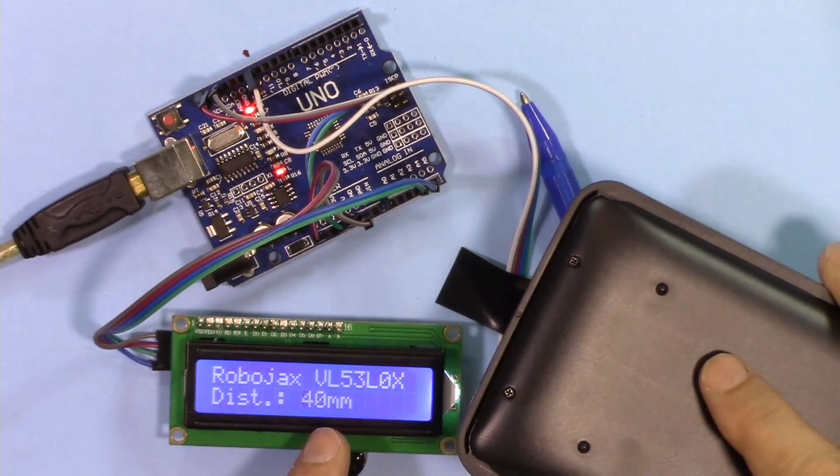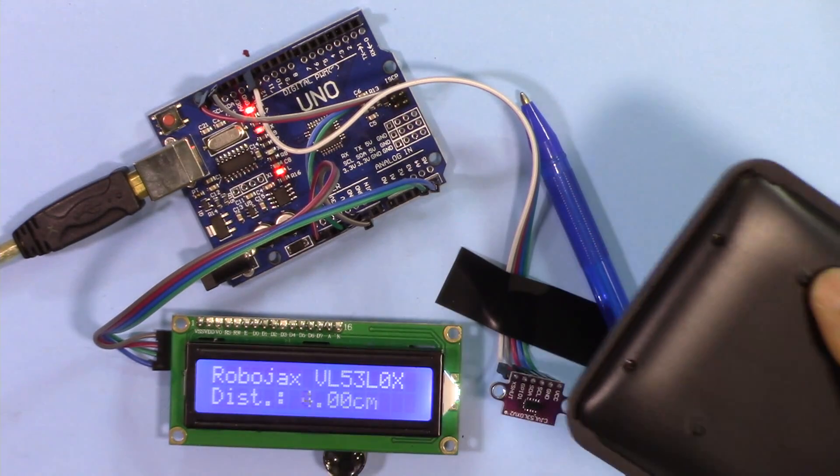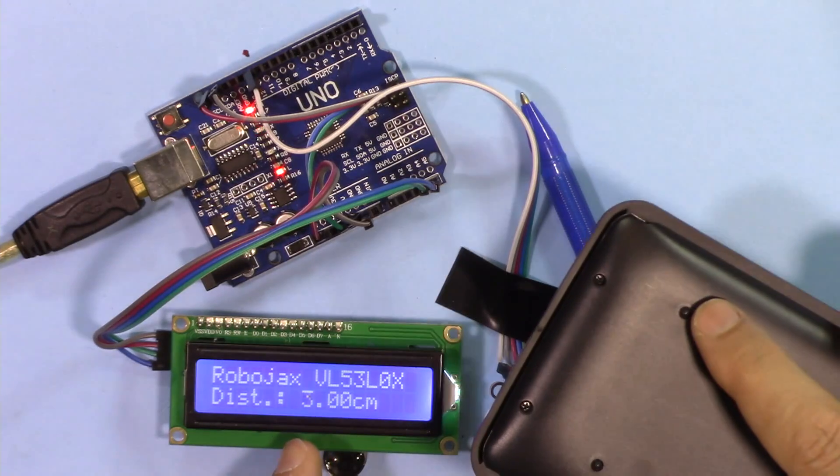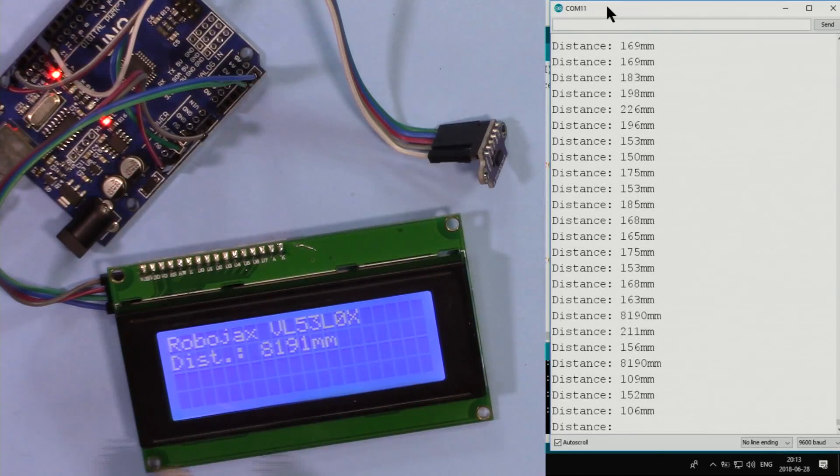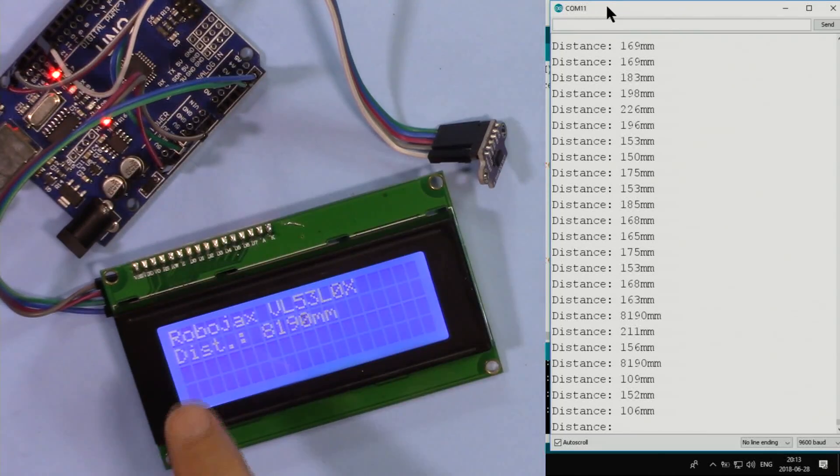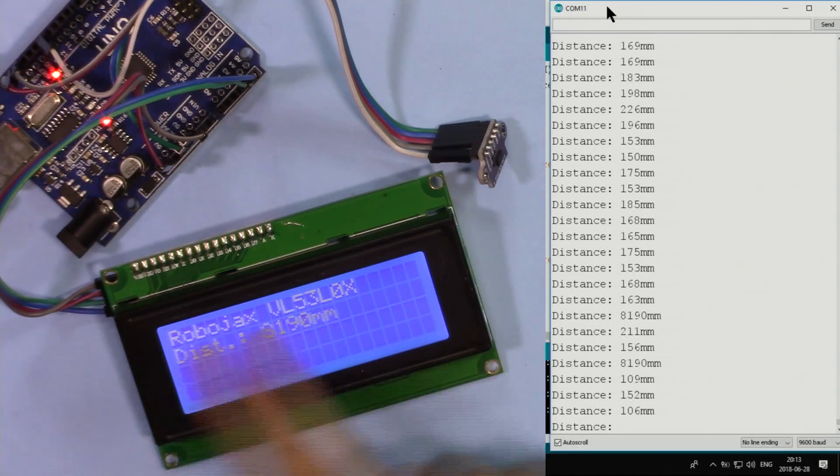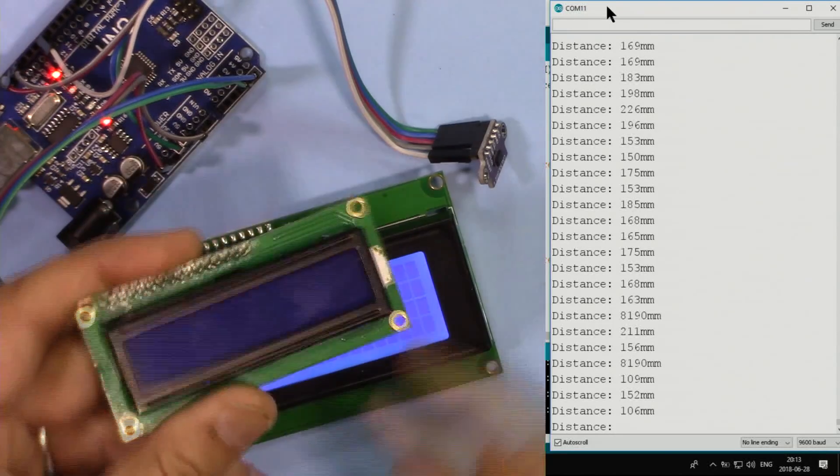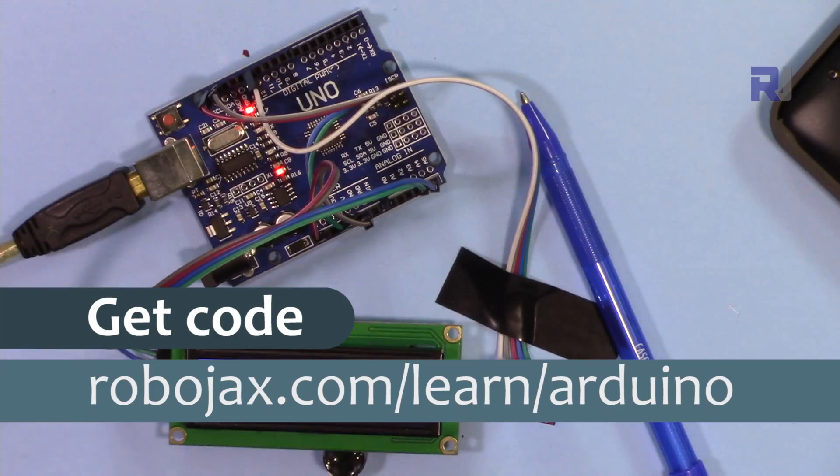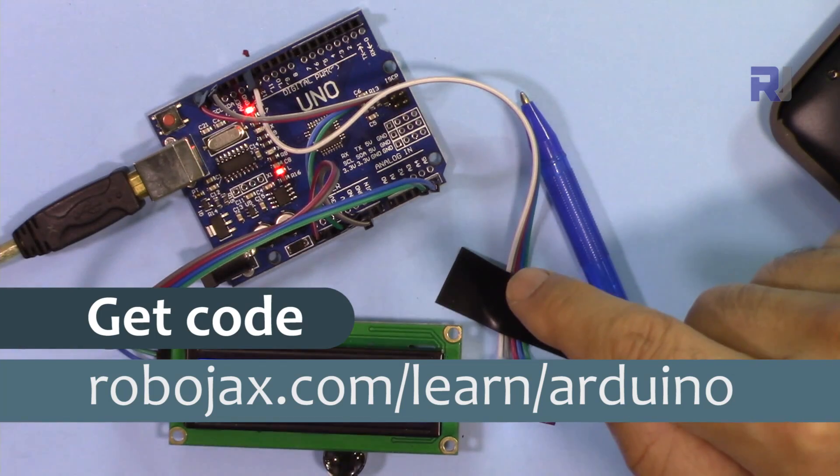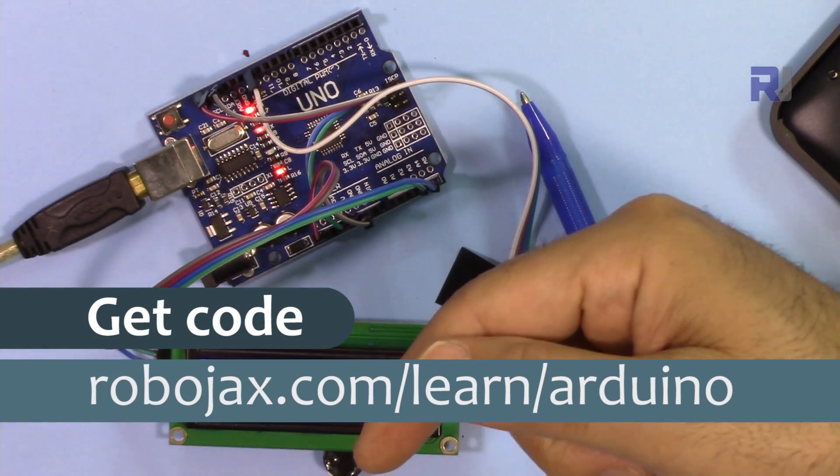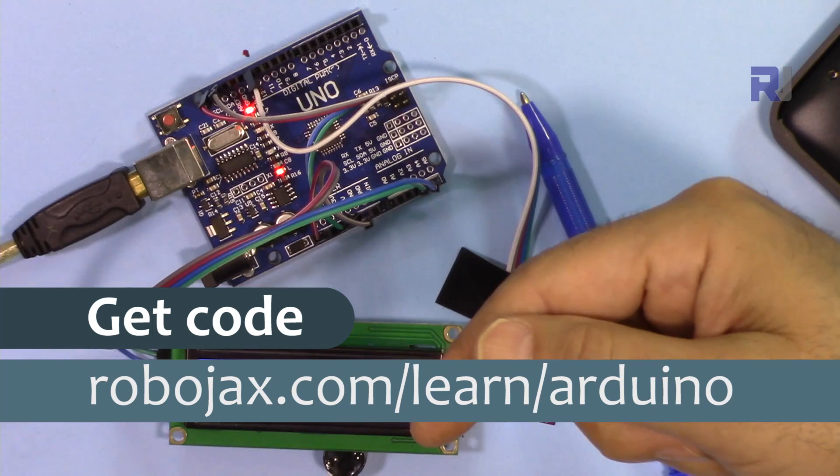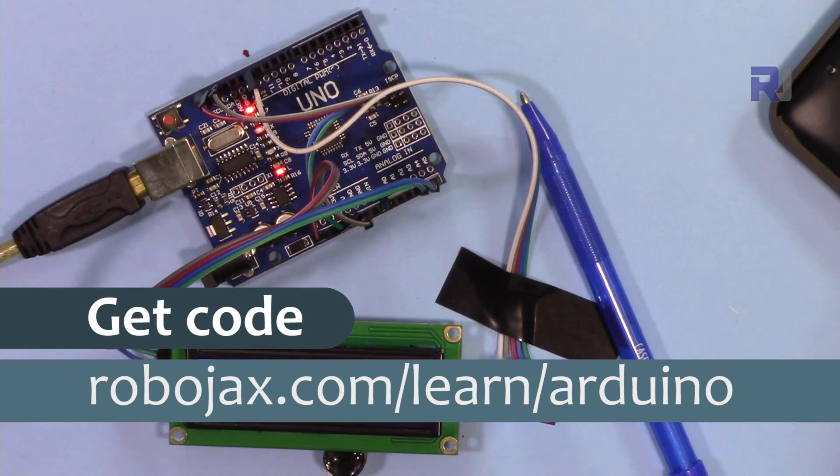As you can see here, it will display in millimeters or in centimeters and I will show you how to use this LCD 2004 - 20 characters per line instead of this 1602. You can get the code for this project by clicking the link in the description below which will take you to robojax.com/learn/Arduino.